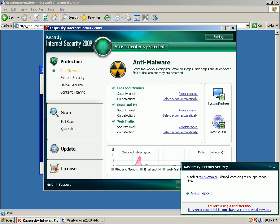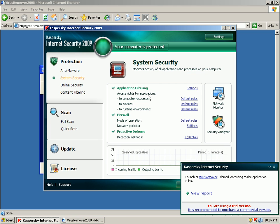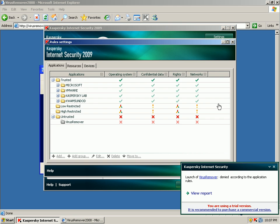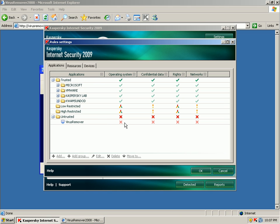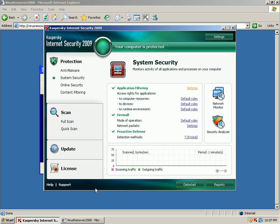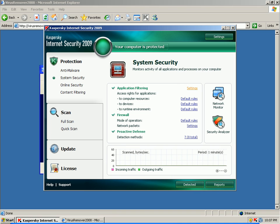And if I look at system security, go to settings, I can see virus remover is in the untrusted group and really has permissions to do nothing. Okay so doesn't necessarily block it. But it pretty much just disables it.